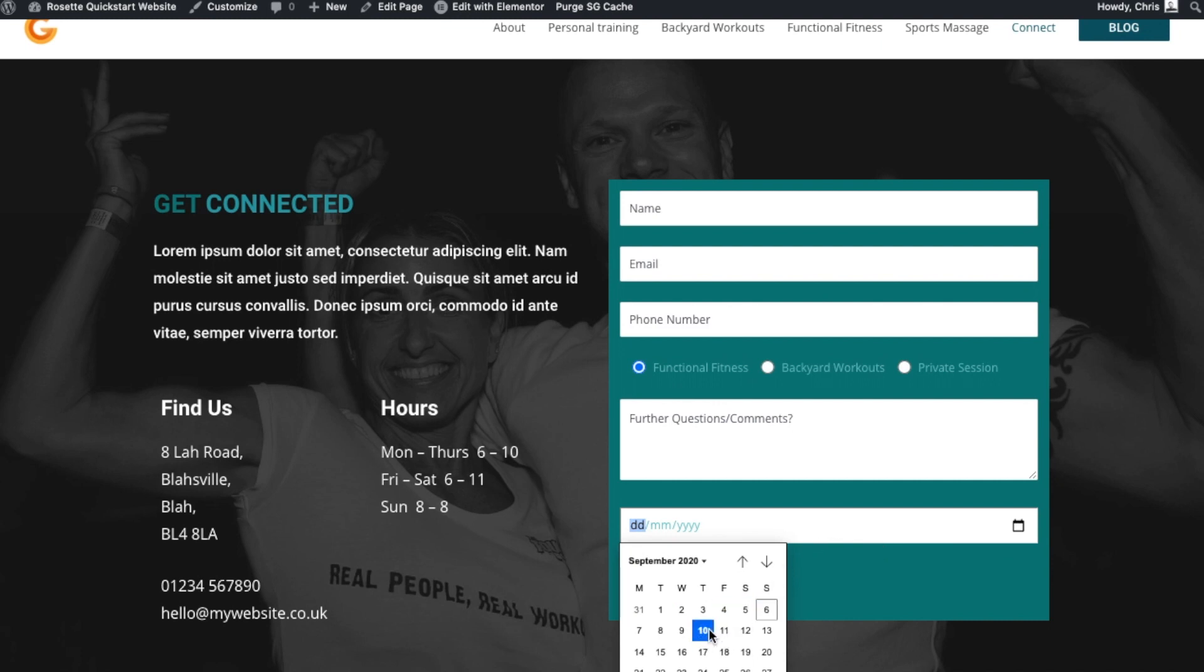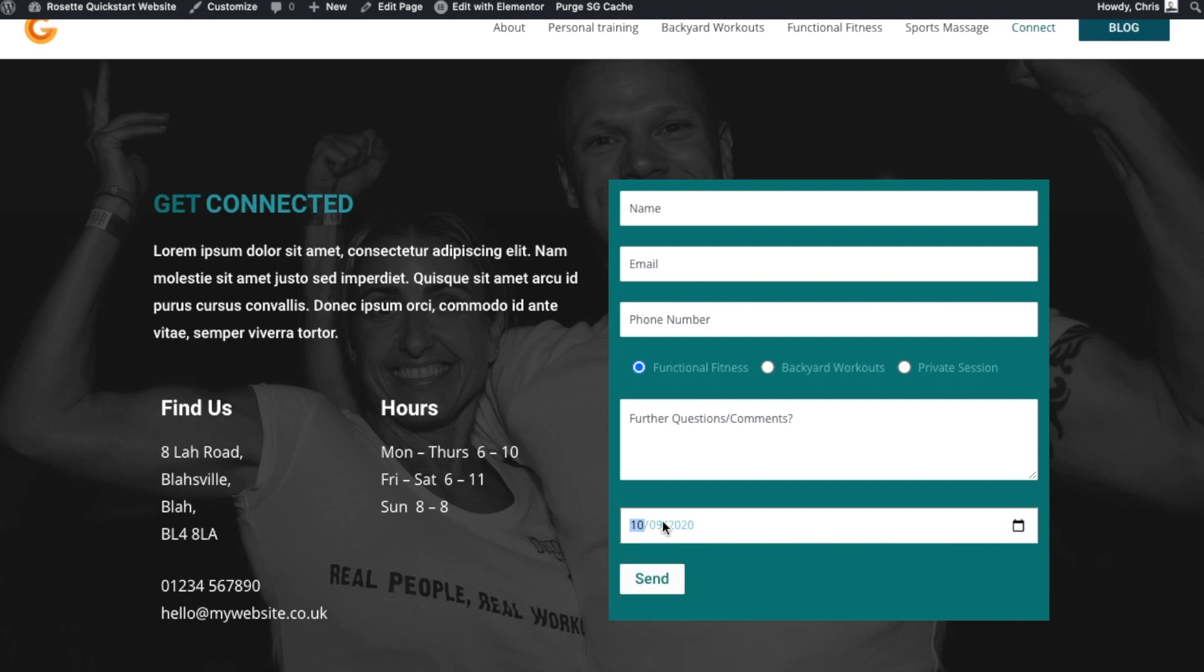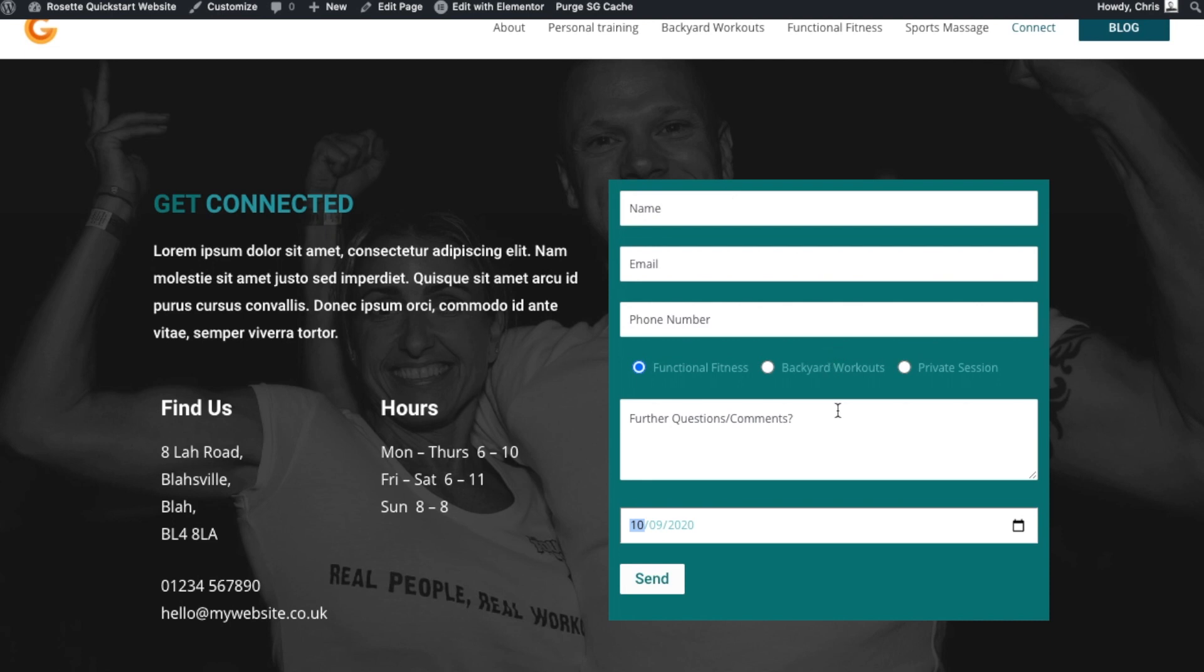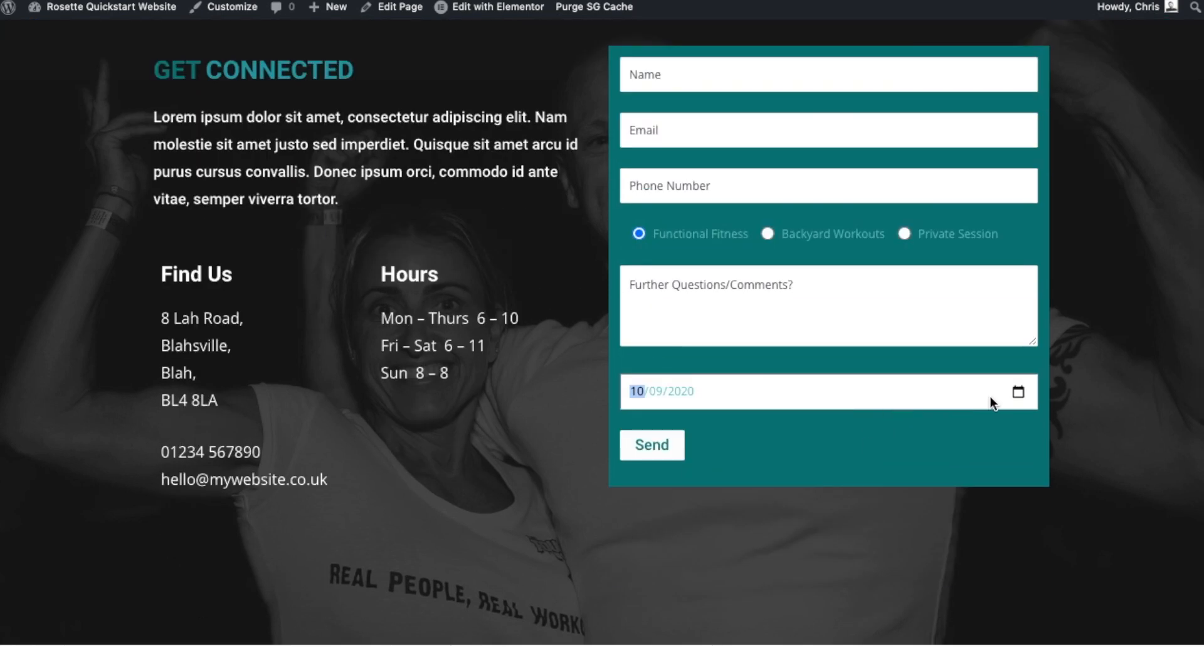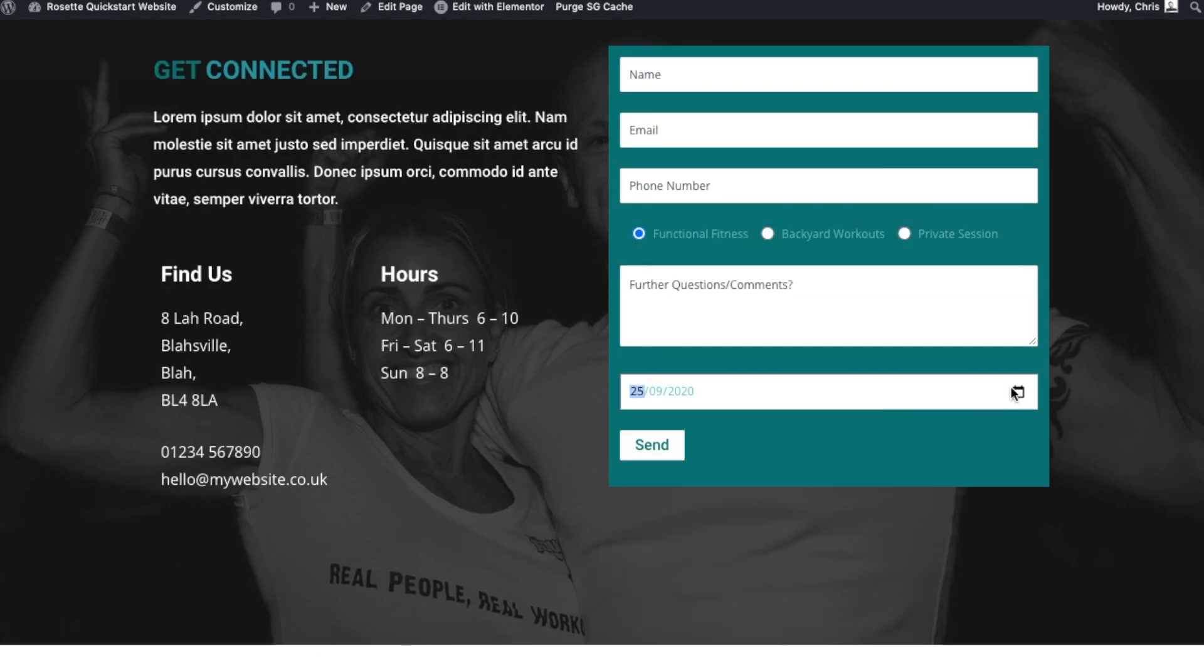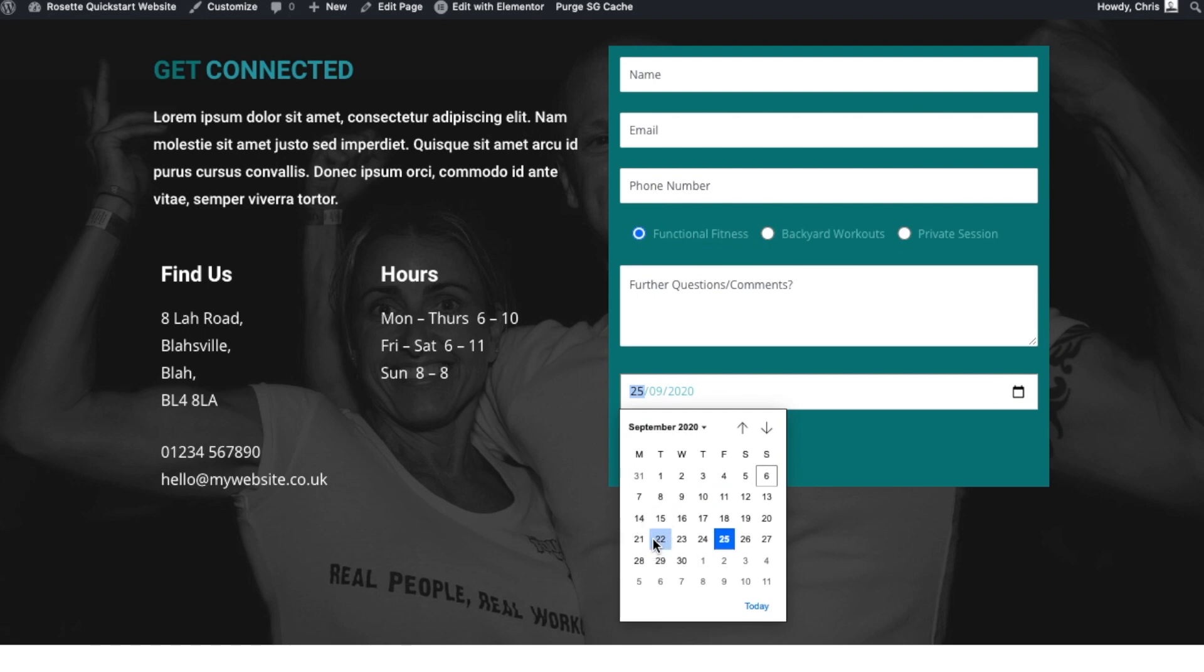You can see that we've added a date field here. So if the customer was to just click on something like that, you would get that value. So you might want to put a label there which says something like what date would you like to come, or perhaps a date of birth, and they would input that there.